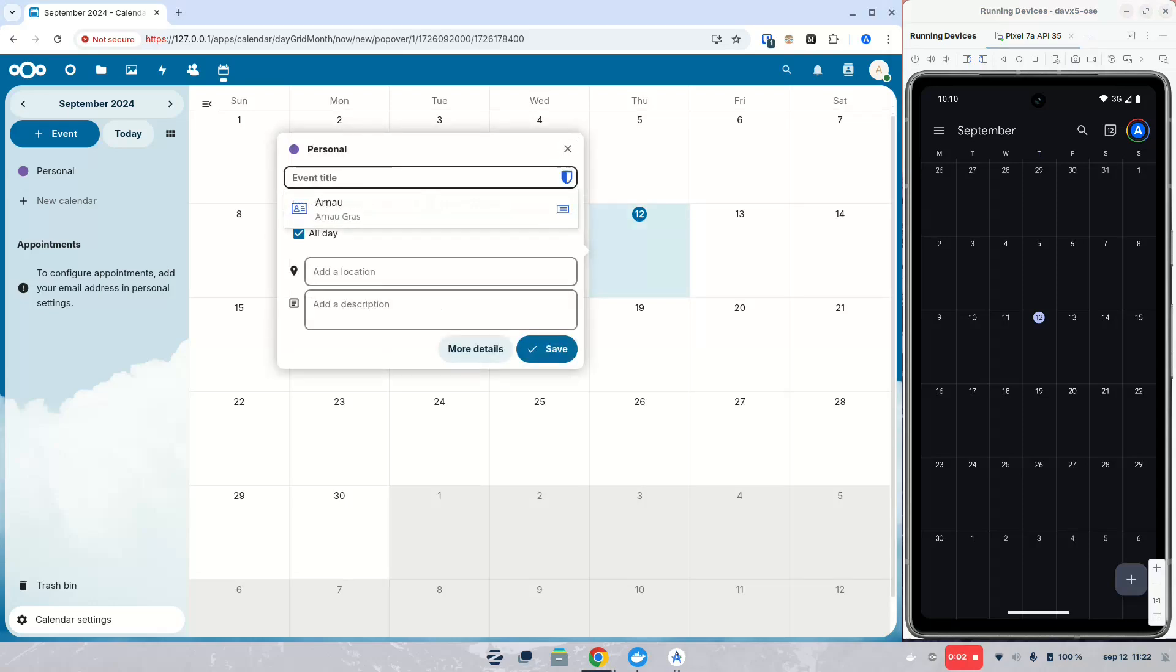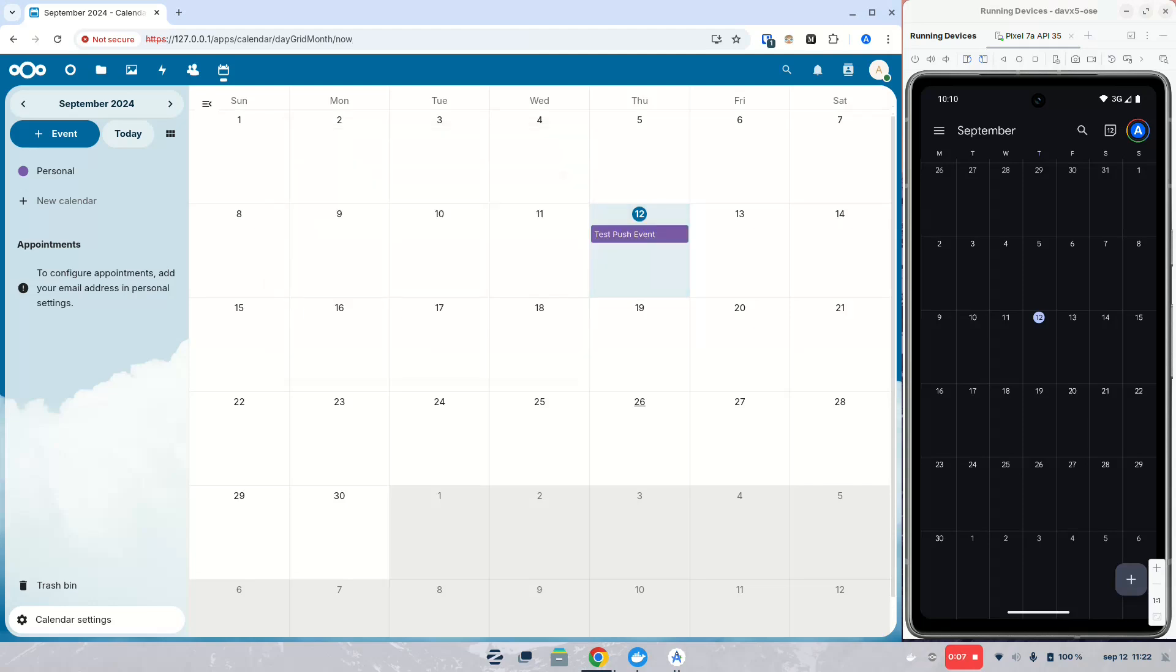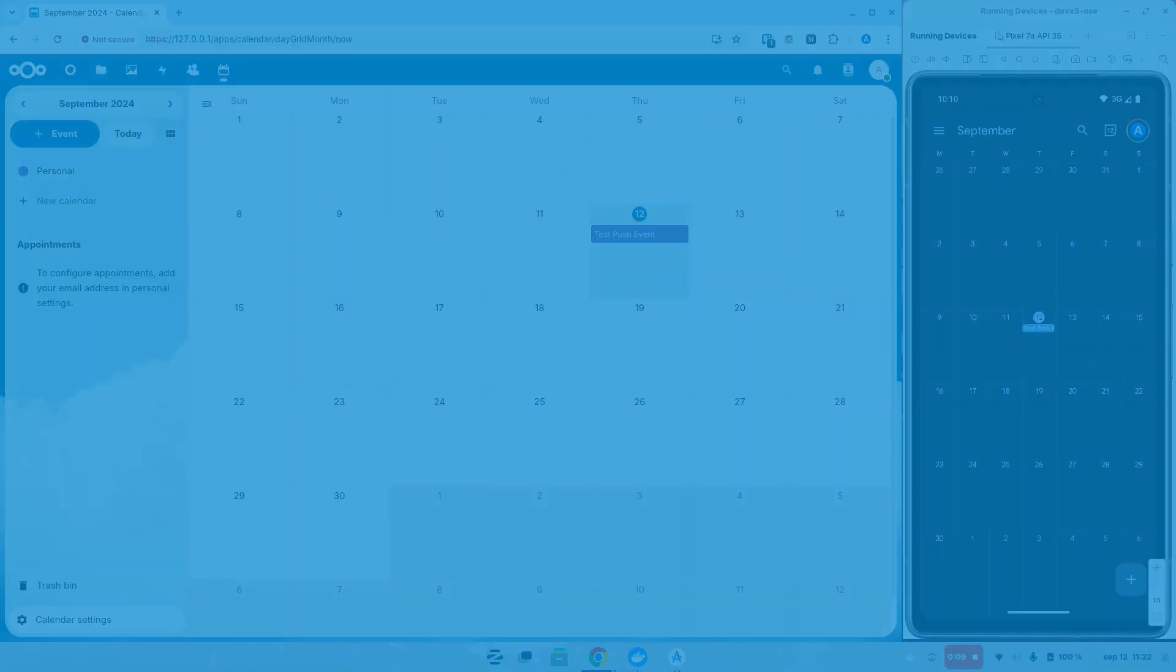We'll add a new event to Nextcloud. And as you can see, pretty much instantly it gets added into DovX5 automatically, without having to sync or refresh anything.